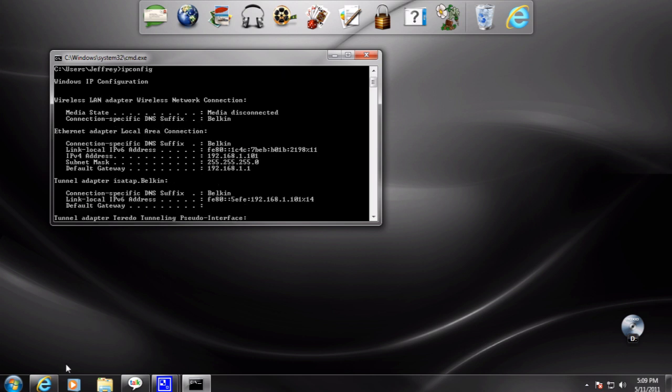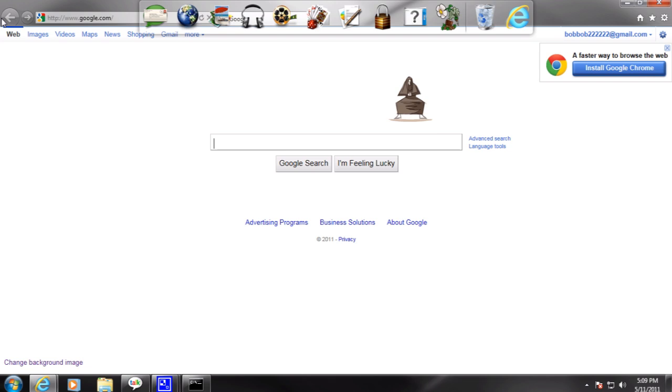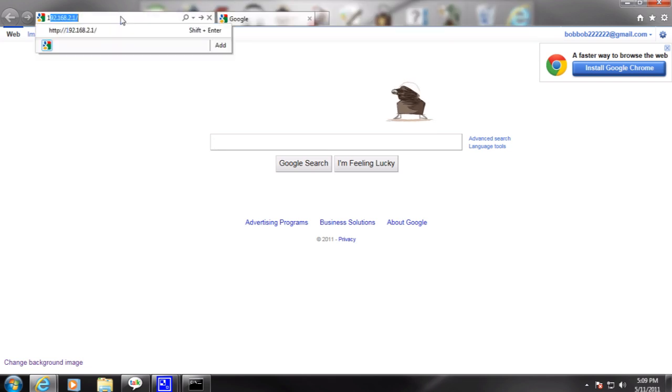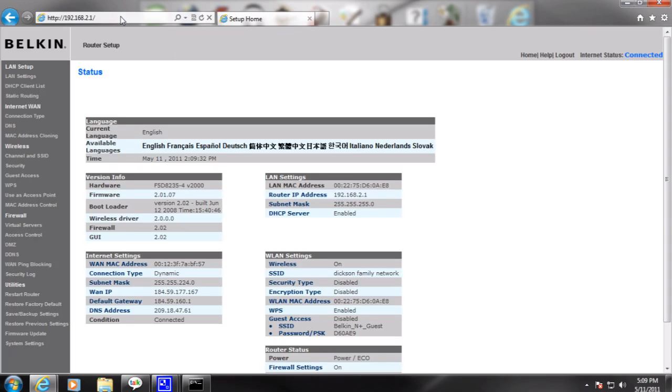Which would be the IPv4. Now you want to open an internet browser. Type that in the address bar. I already have it up there because I've done it before.